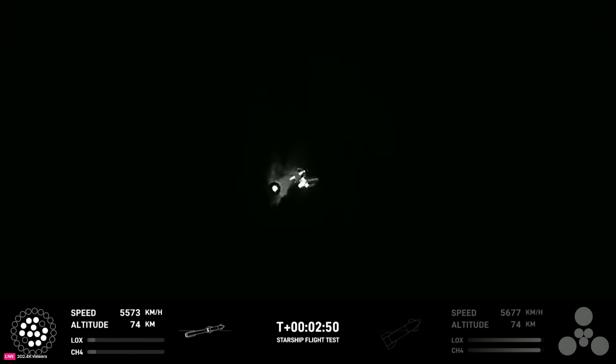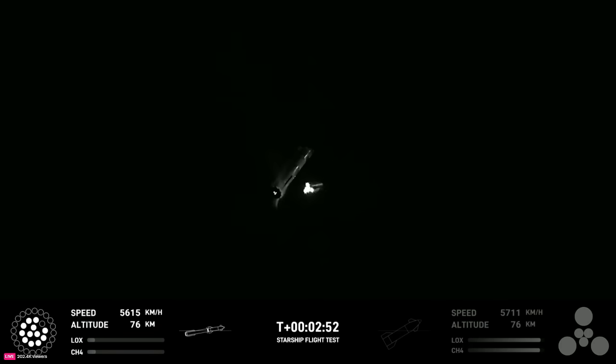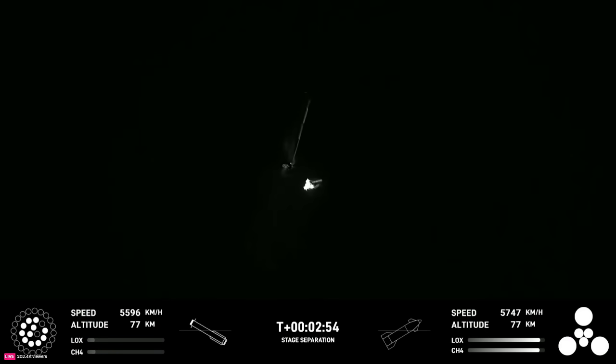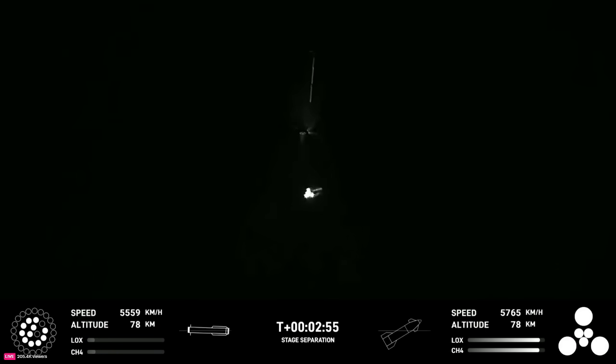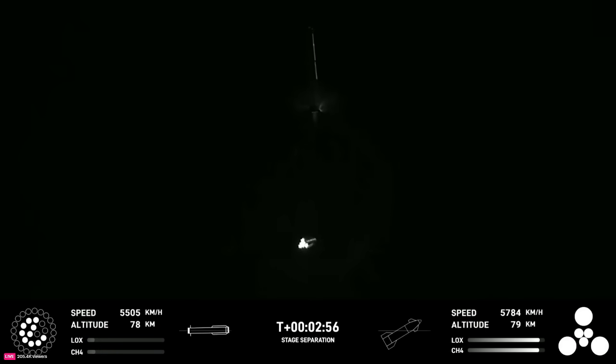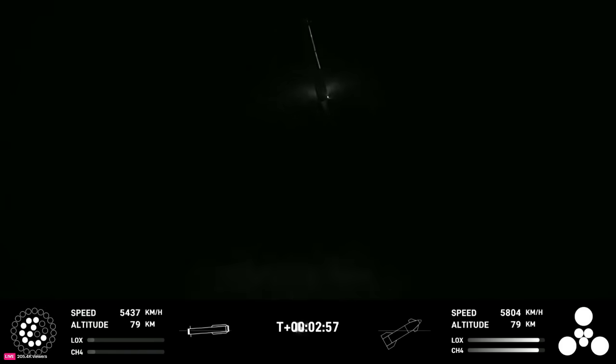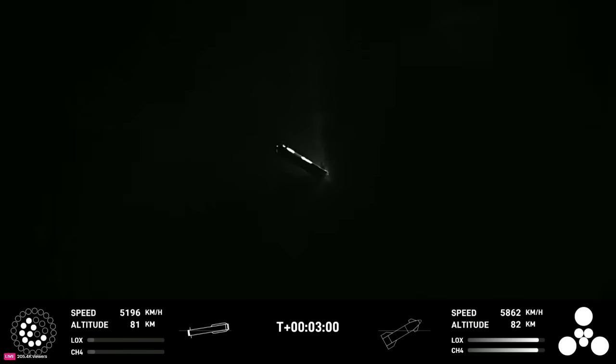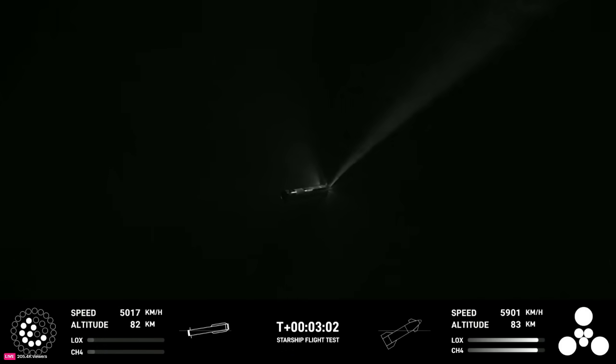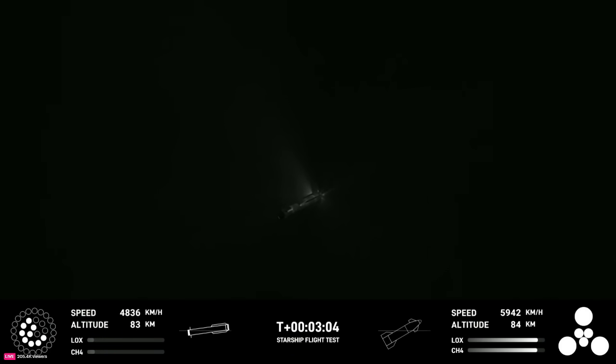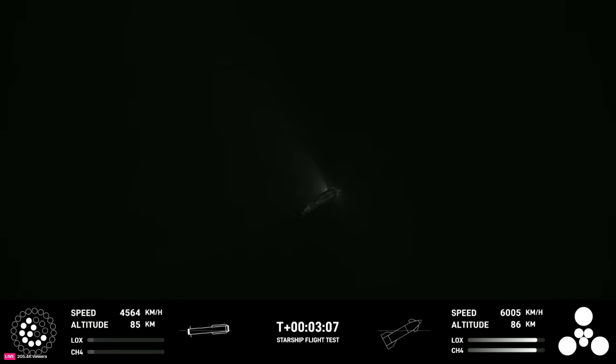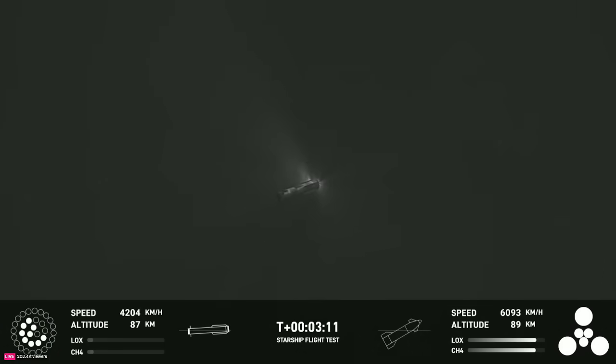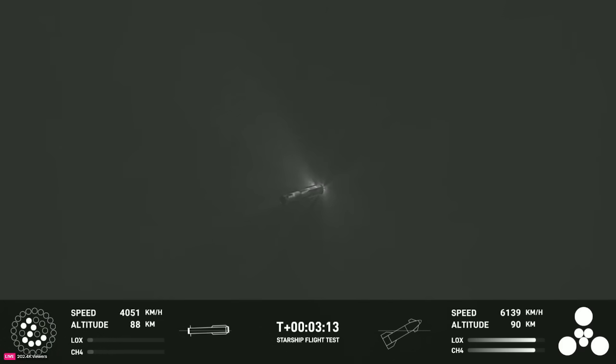Stage separation. We're in the turn, the first ever successful hot stage for SpaceX's Starship.